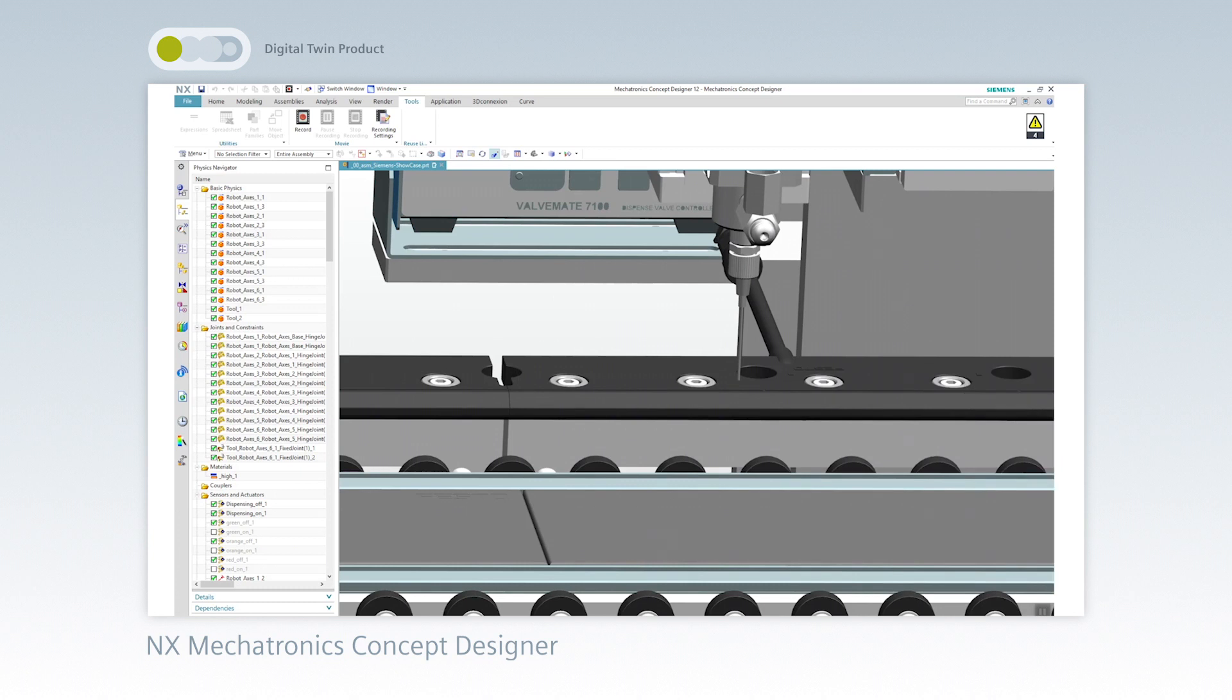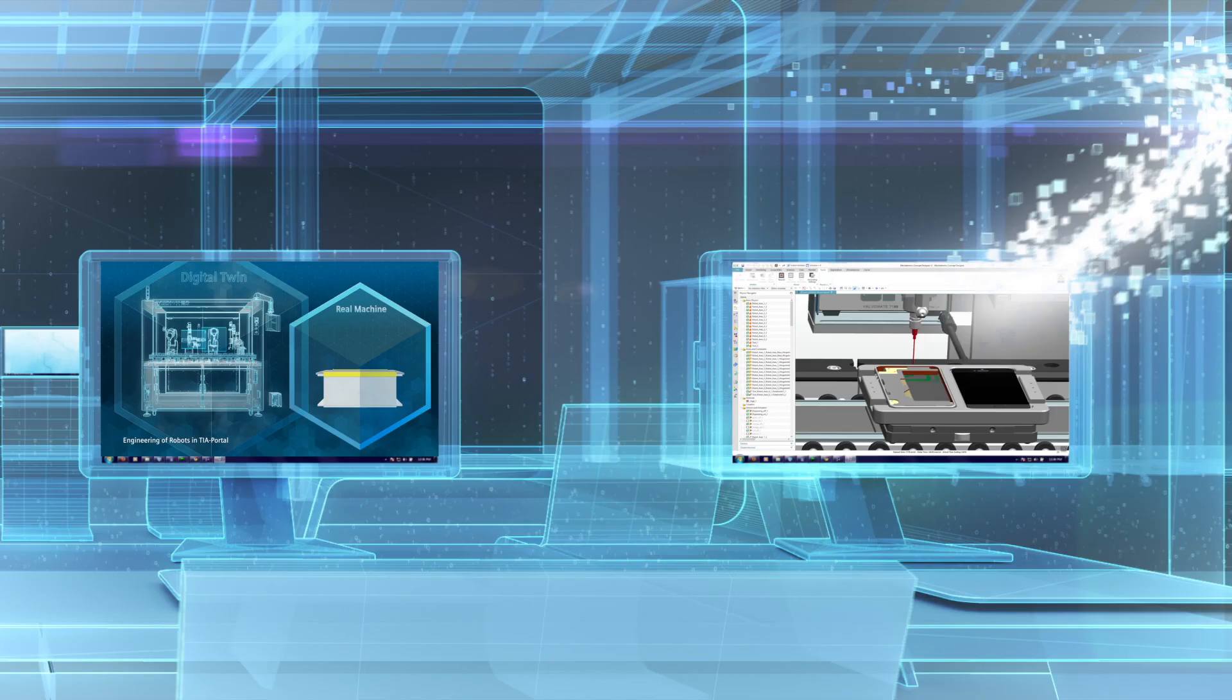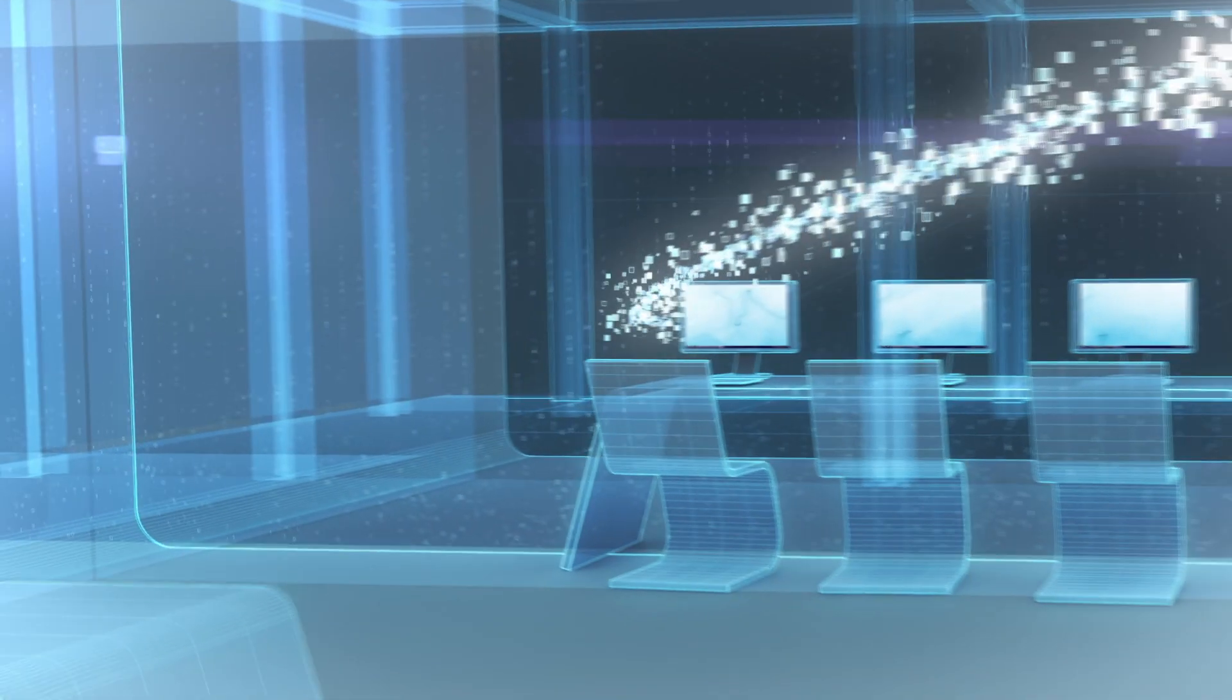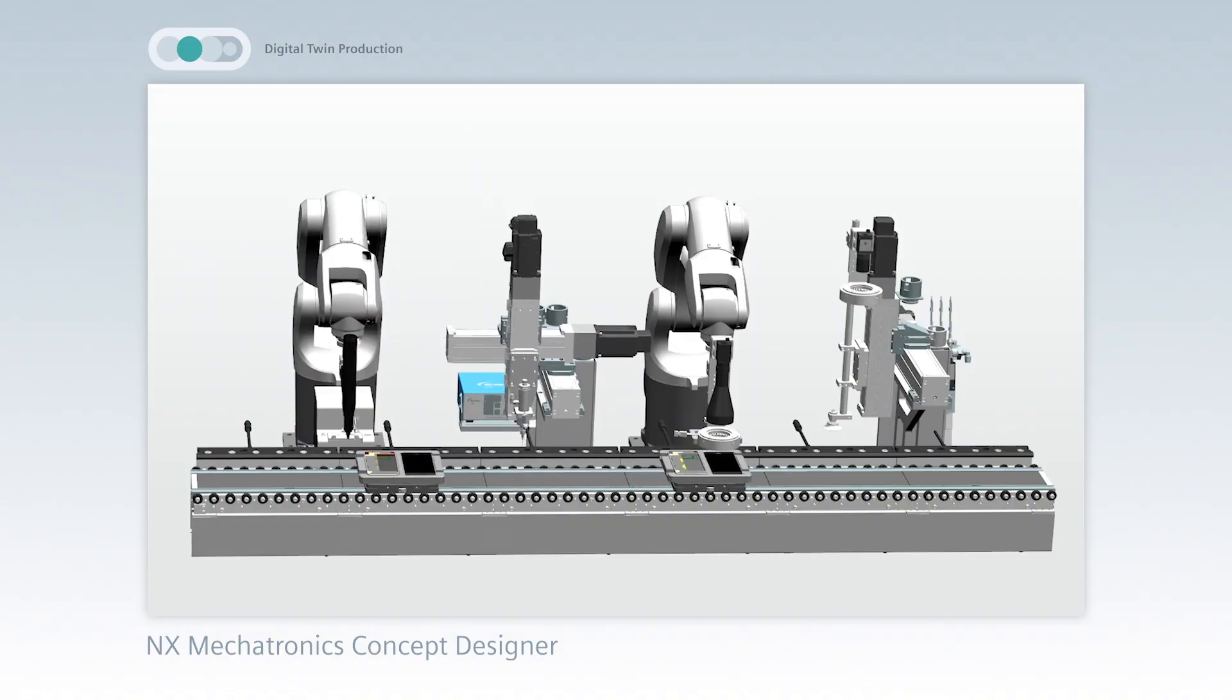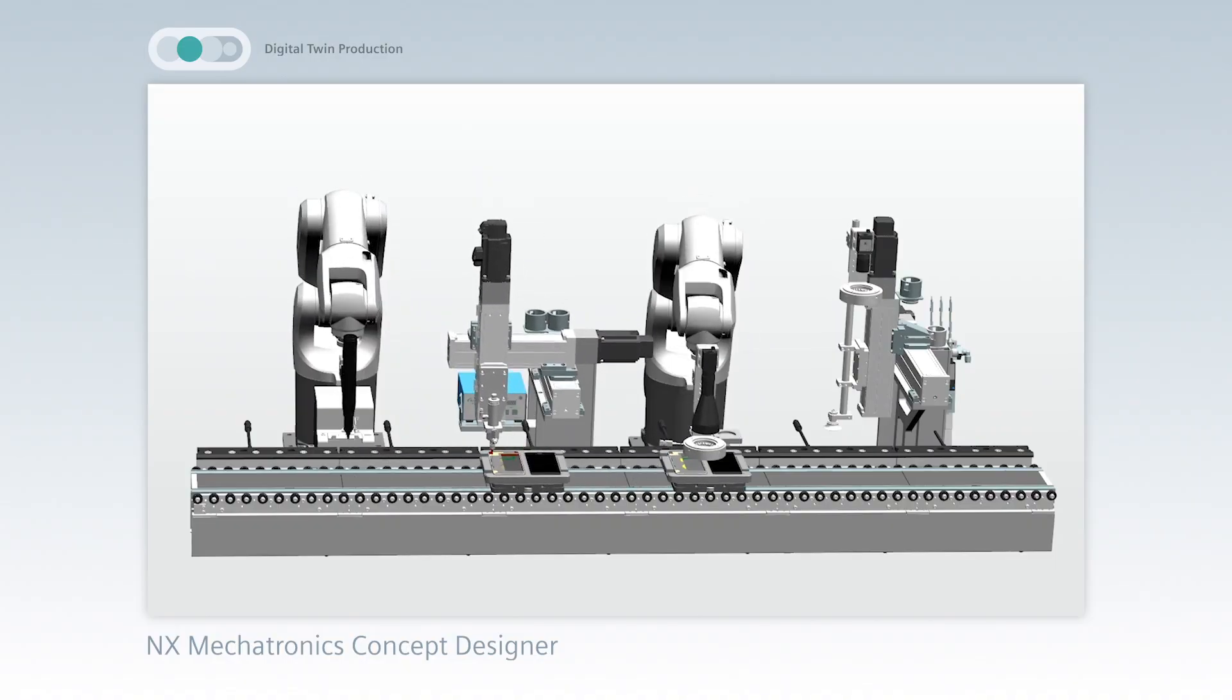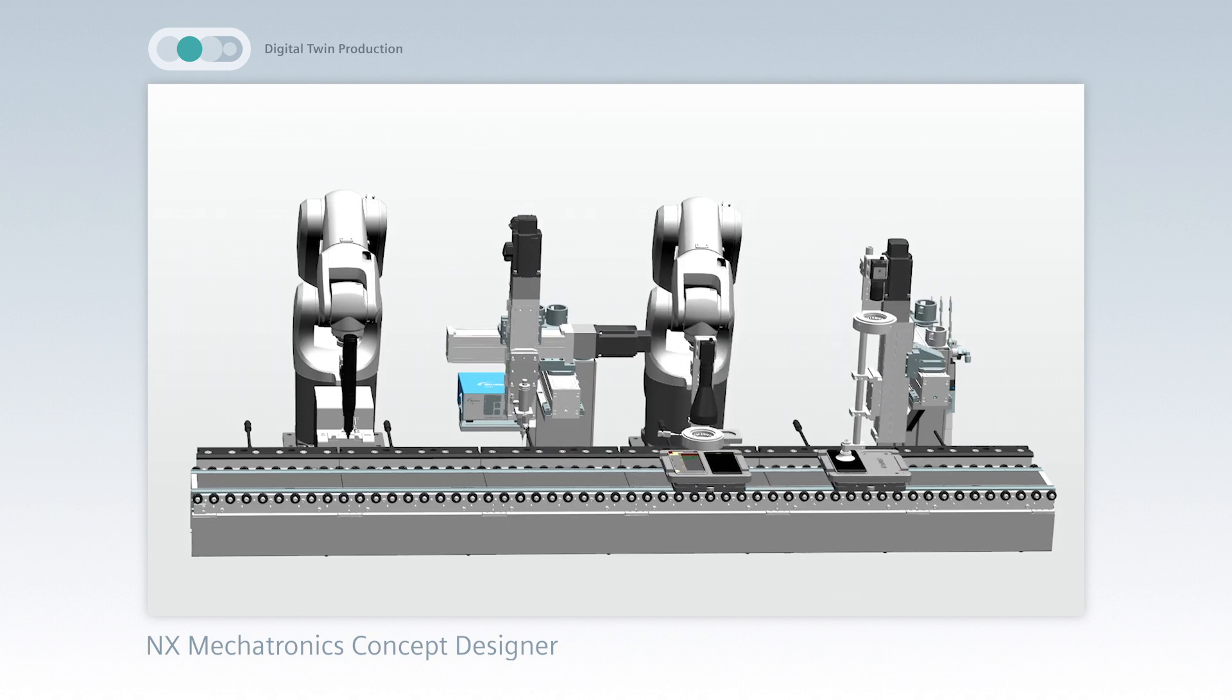This concludes the specification of the virtual machine. All this data is then used to create the digital twin of production, the virtual production.